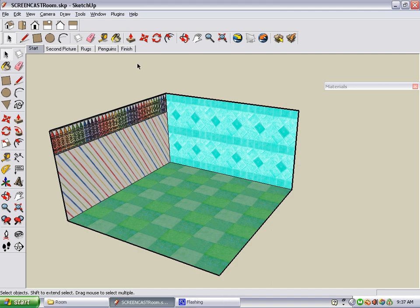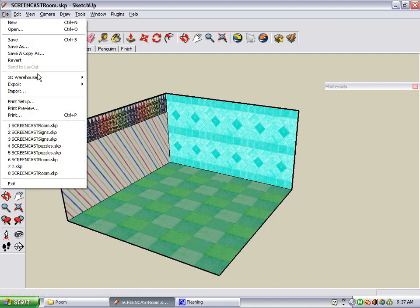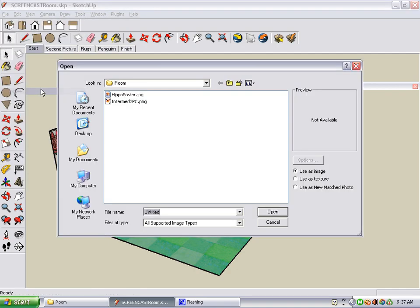To add a digital image as a poster, we go to the main menu and select File, Import. We have to make sure that Use as Image is checked, and Files of Type should say All Supported Image Types.